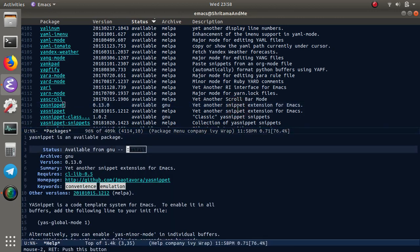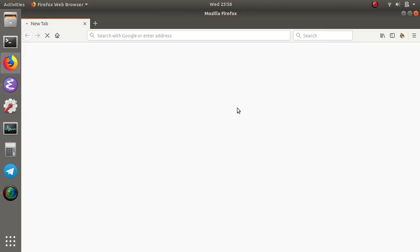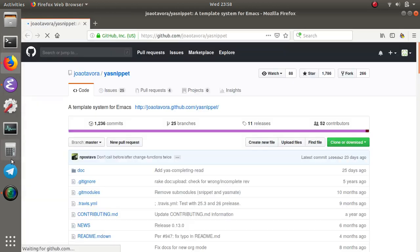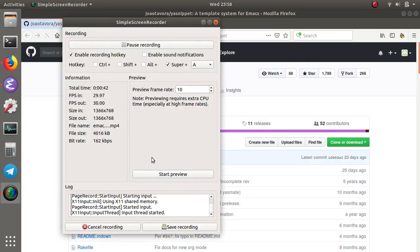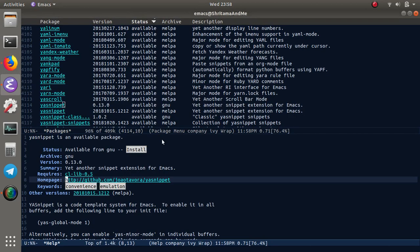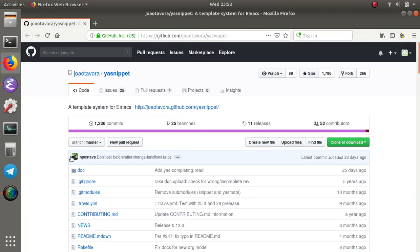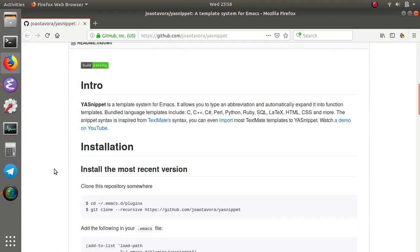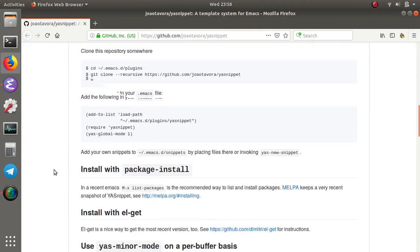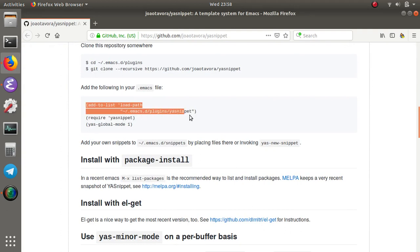What I'm going to do here is first let me open the actual page for this and then we're going to install it. As you can see, it's a fairly simple installation.